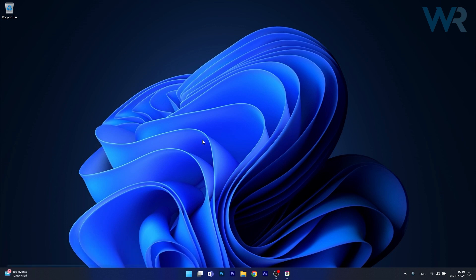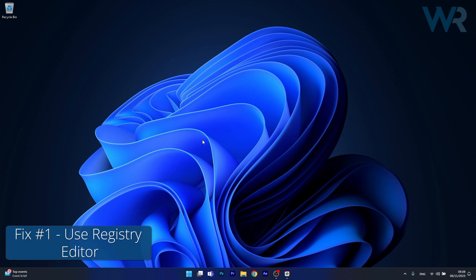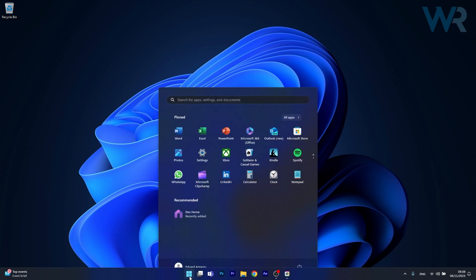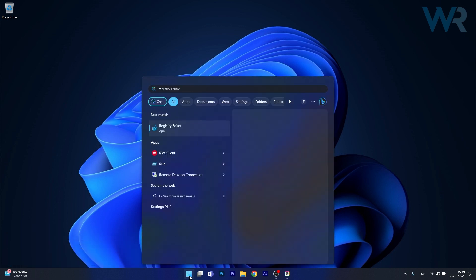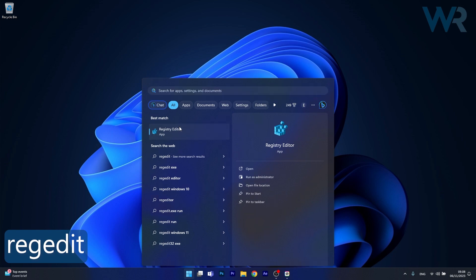So the first solution that you should always take in consideration is to use Registry Editor. To do this press the Windows button then type in regedit and select Registry Editor from the search result.